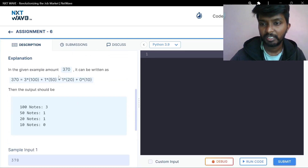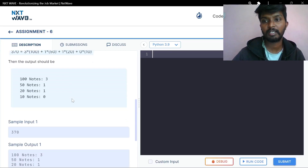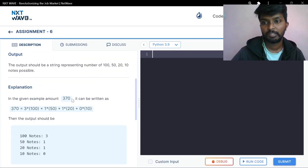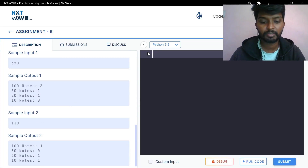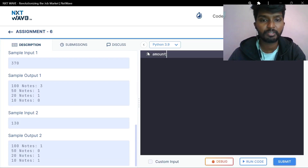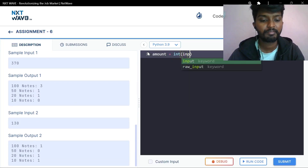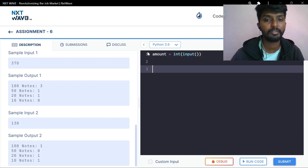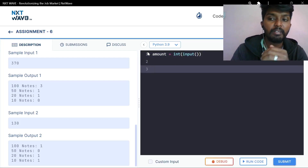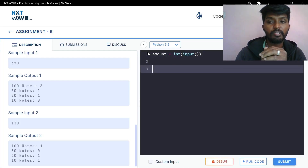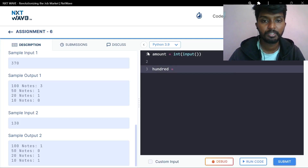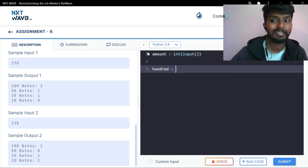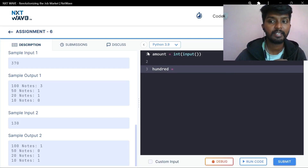There is a formula. If we do this formula, we need to give the input. Amount is equal to input. First time, we have 100 notes. 100 is equal to — we need to divide it.